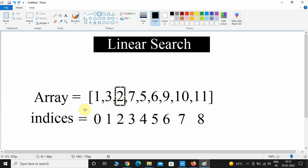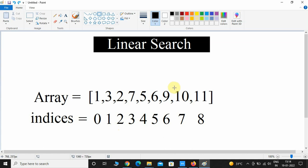So here in this example we are trying to find the index of 2. It will linearly search, and if it finds the key 2, then it will return 2.